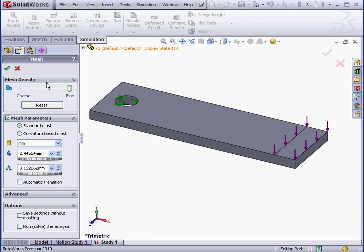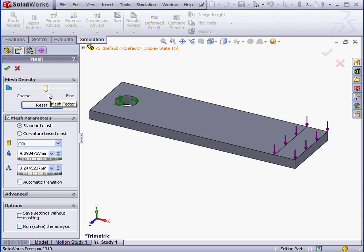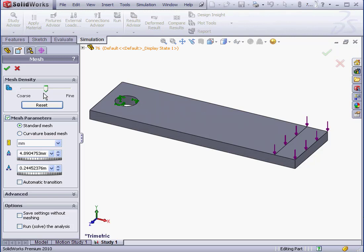For example, you can start running a study with mesh parameters that SolidWorks automatically sets for you, as we did in our previous lessons. Then, from there, you can increase the mesh density and run a second study just to see how much different the results are. If you find that the results are significantly different, then you can increase the mesh density again and try a third study. You'd compare that third study to the second study to understand where the difference lies.